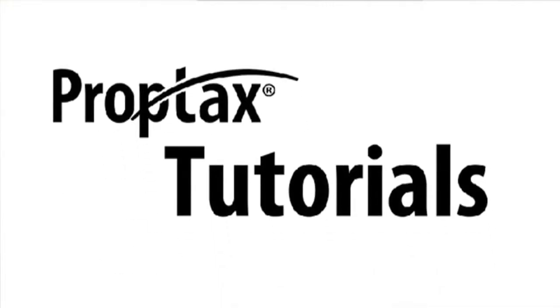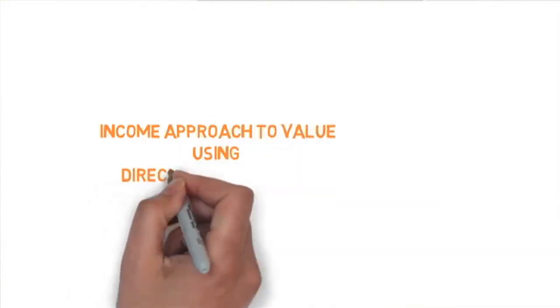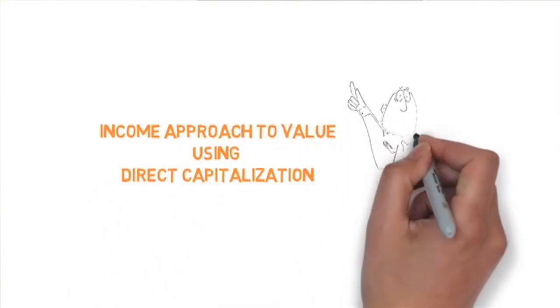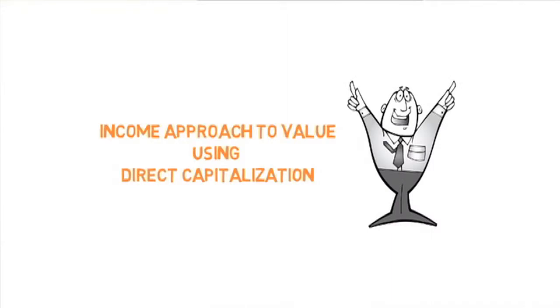Welcome to PropTax tutorials by Advantax. In this tutorial, we'll show you the income approach to value using direct capitalization. Sounds like a mouthful? Well, it is. We'll try to keep it simple.